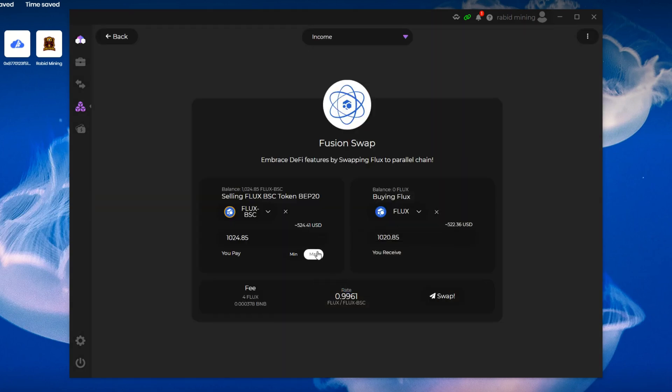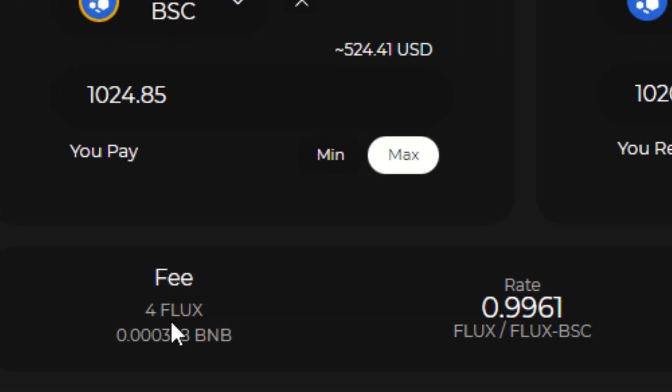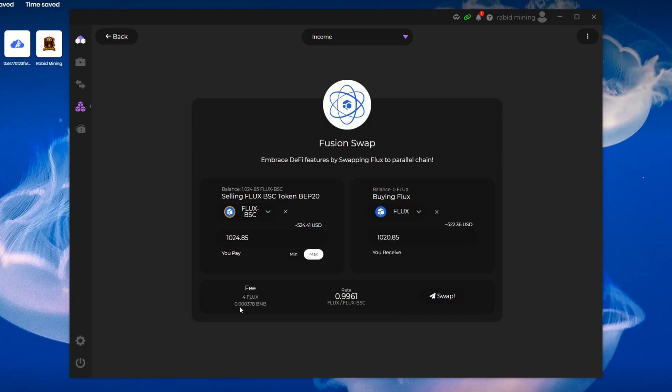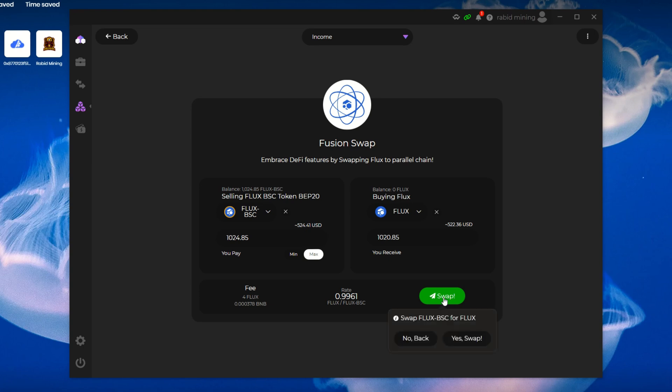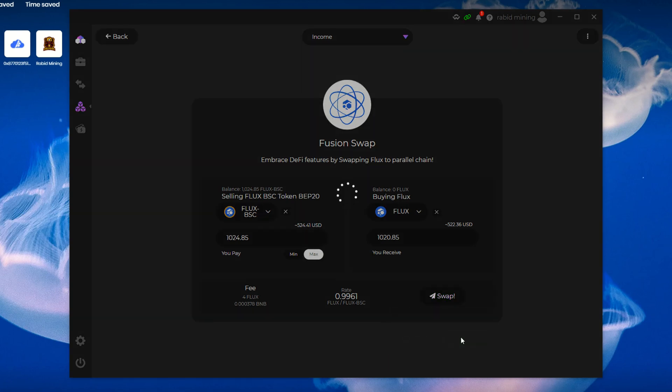Now I want to swap this into Flux. Again, I'm just gonna make sure it's all there. You can see the swap right here. So this is gonna charge me 4 Flux as a fee and 0.000378 BNB. I have all that, we saw that in the wallet. So I am gonna get $522 USD from $524. So we're losing like two dollars here. That's okay, I need this mainnet Flux anyway. So simply once you have everything lined up, all you gotta do is hit this Swap button.